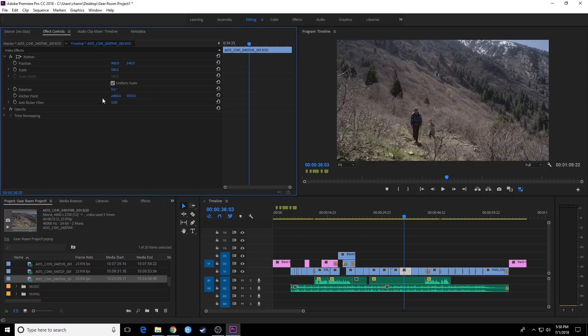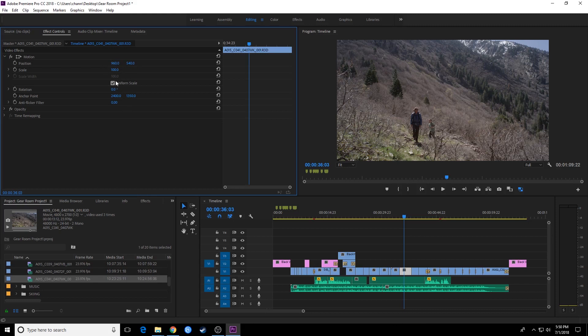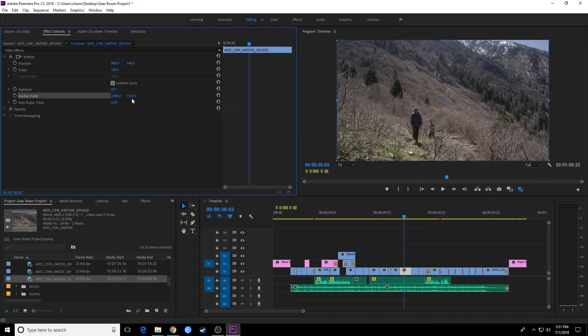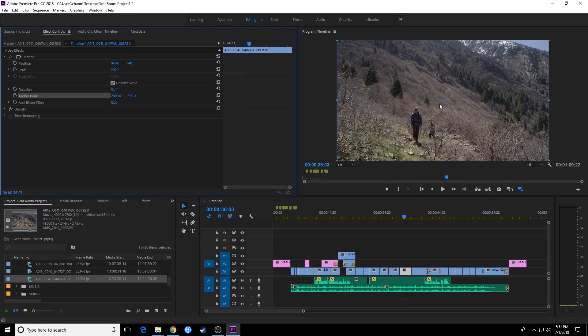And the last little part here is anchor point. Anchor point is kind of important when you decide to start scaling things. Anchor point determines how your position, scale, and rotation react when you start changing these numbers. Right now, the anchor point is just in the middle of the actual clip. If I select that, you'll notice this is your anchor point right there in the middle, so everything kind of moves around that. And right here you have 2400 by 1350. What that basically is, since this is a 4K image that's been squeezed down, it's 4800, this is basically half of 4800 and this is half of 2700. So your anchor point is basically 1350 pixels down and 2400 pixels across.